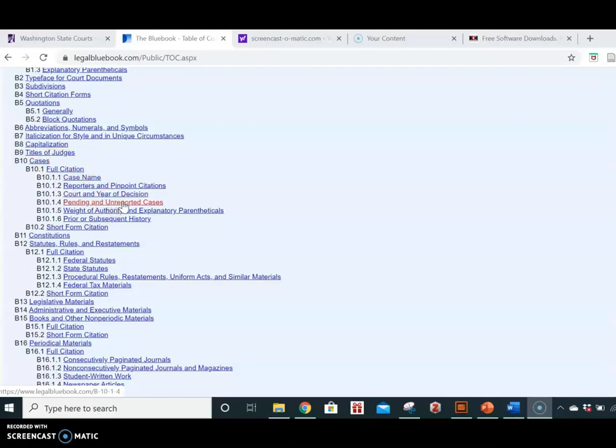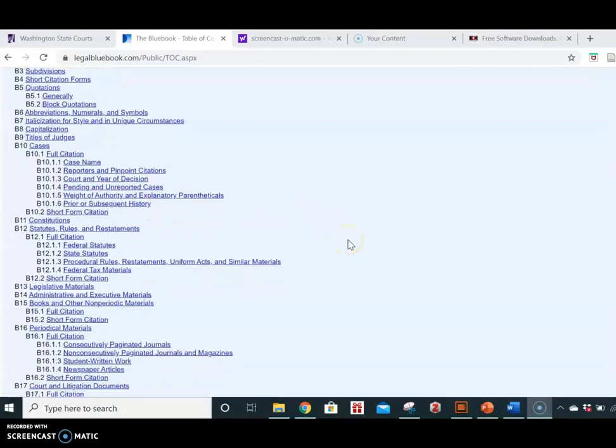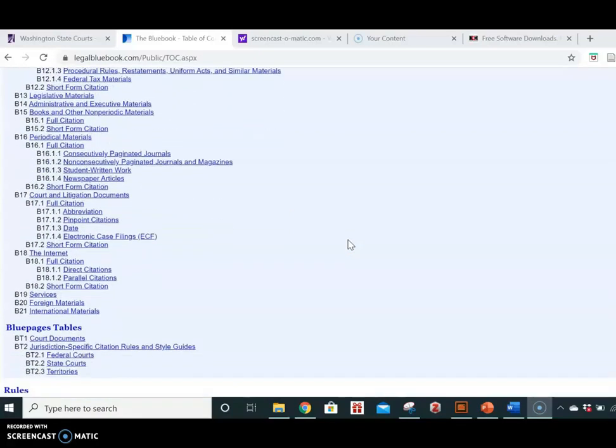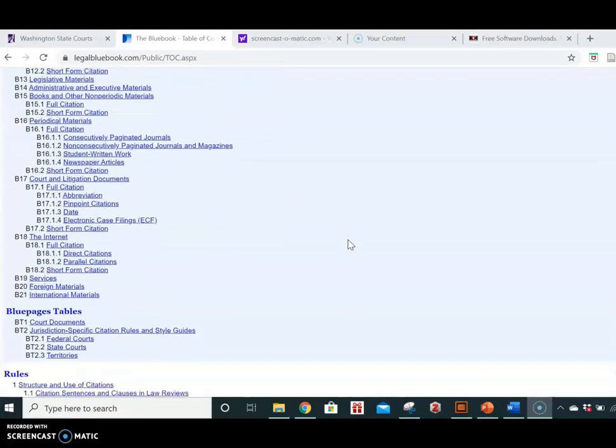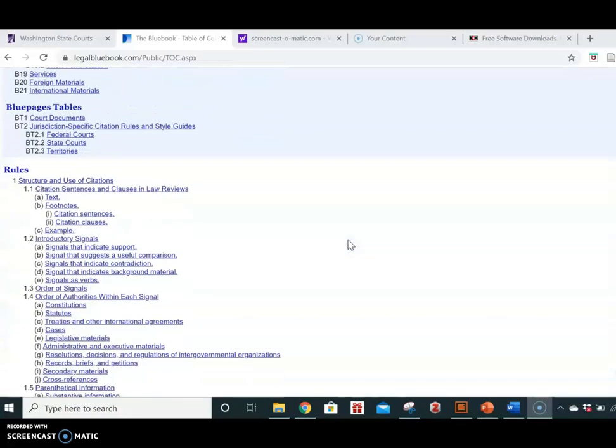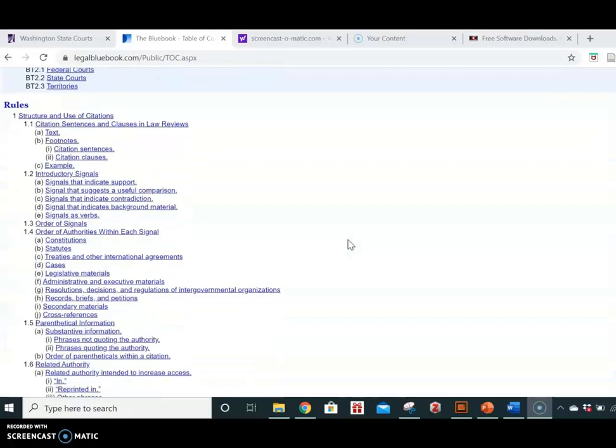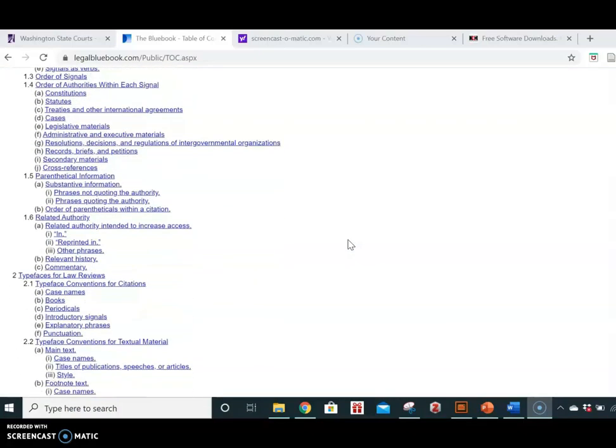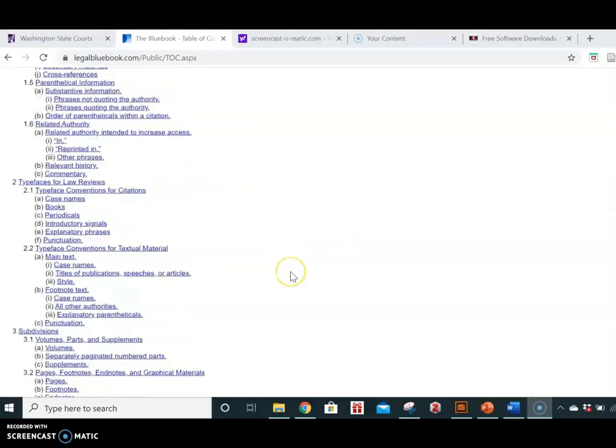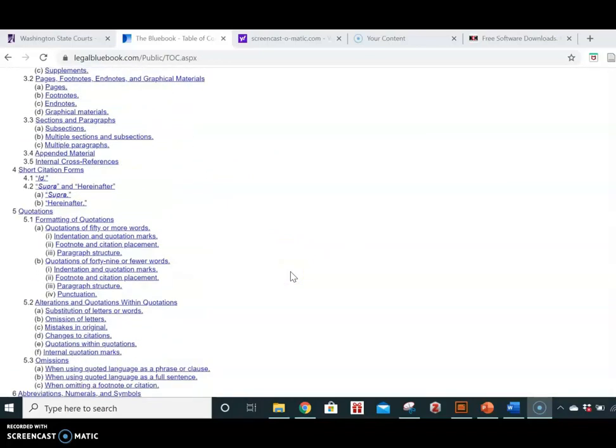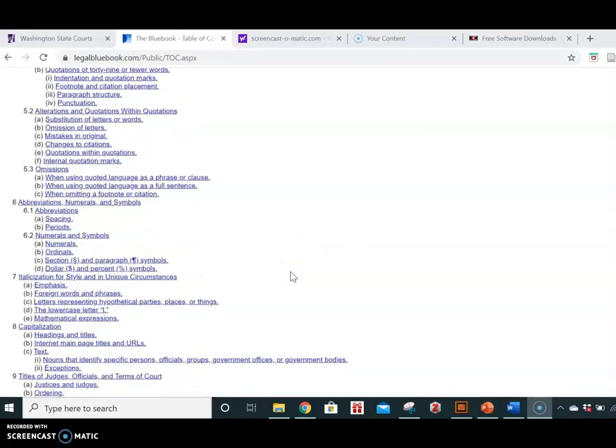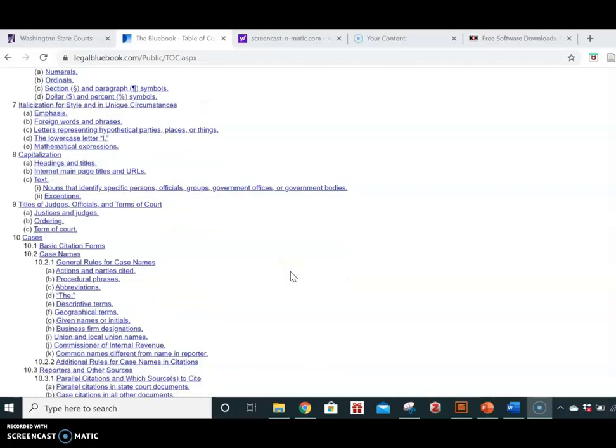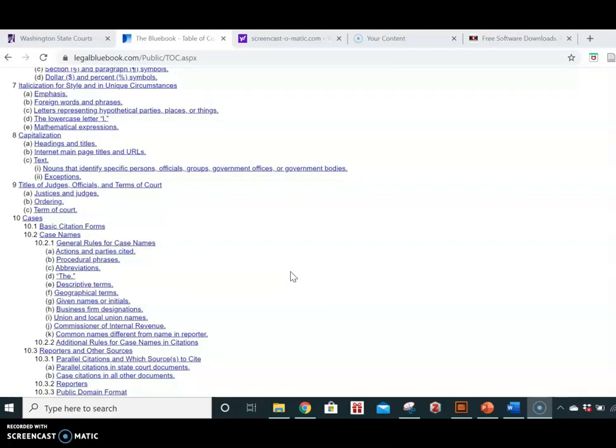This should be used when you are writing for the court in briefs or memos. However, you can use the White Page Rules for academic writings and also to supplement or provide additional information if you have questions after reading the Blue Page Rules. So they are supplemental.